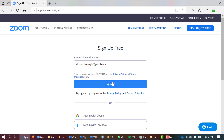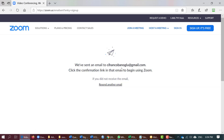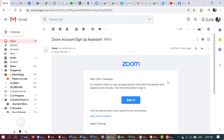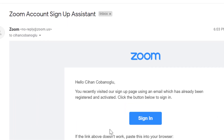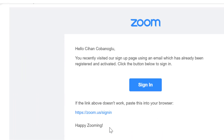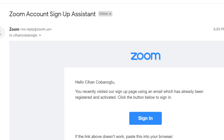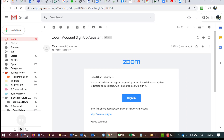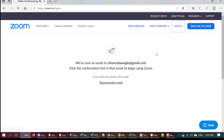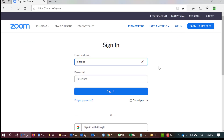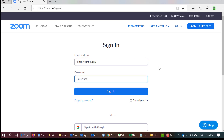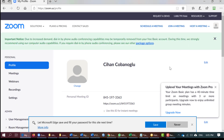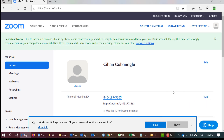Once you submit your email, it will send a verification email. Here's my email — I already have an account, so I'm going to go ahead and sign in. Once you sign in, you will come to your account dashboard.